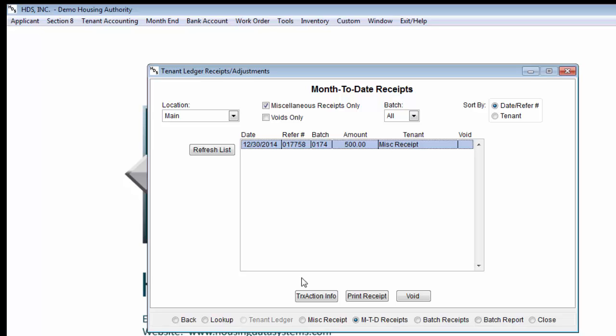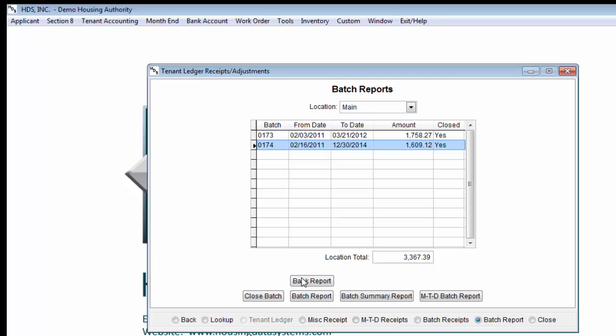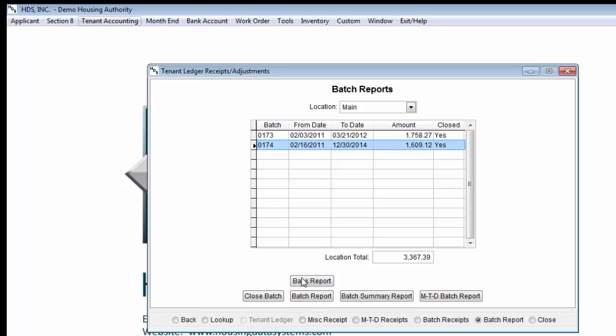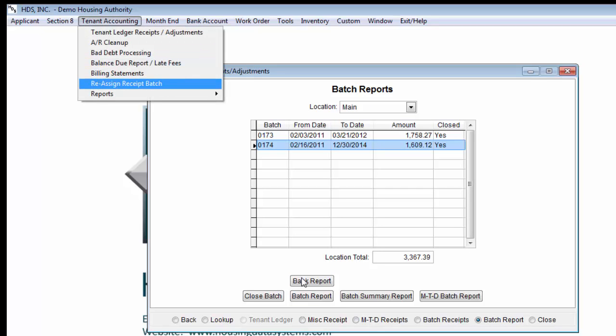If necessary, if it is an incorrect amount, after voiding the receipt, whether from here or from the individual tenant ledger, you would then want to re-enter that receipt for the correct amount. If you ever notice a receipt is in the wrong batch altogether, you should move the receipt using the Tenant Accounting Reassign Receipt Batch option.